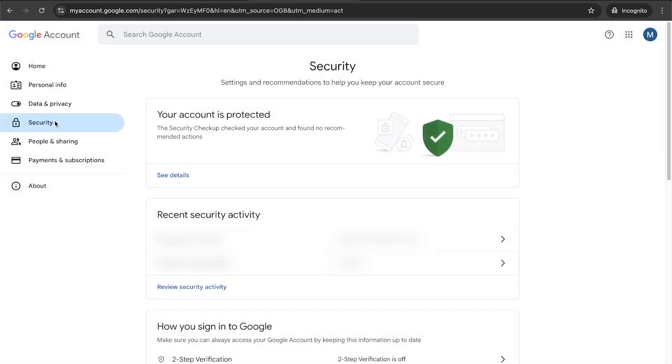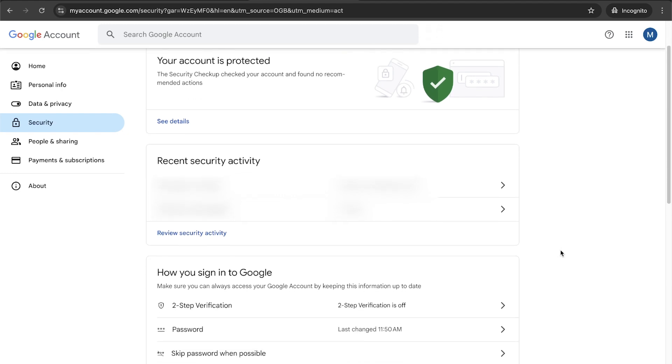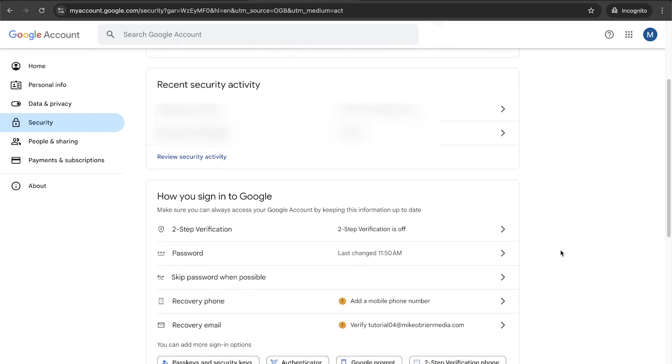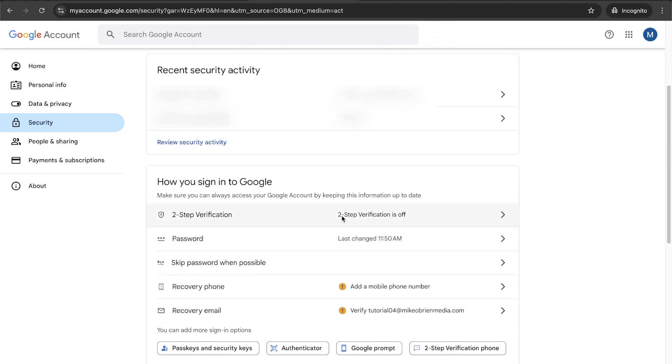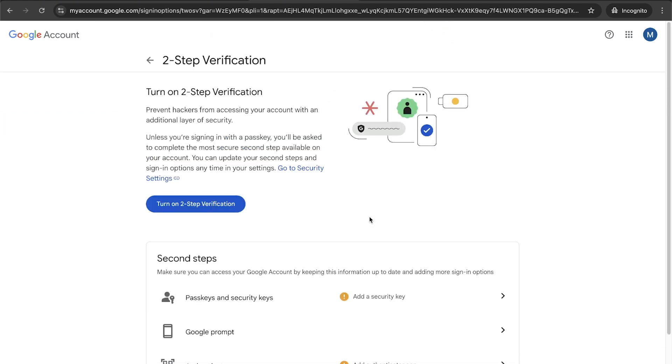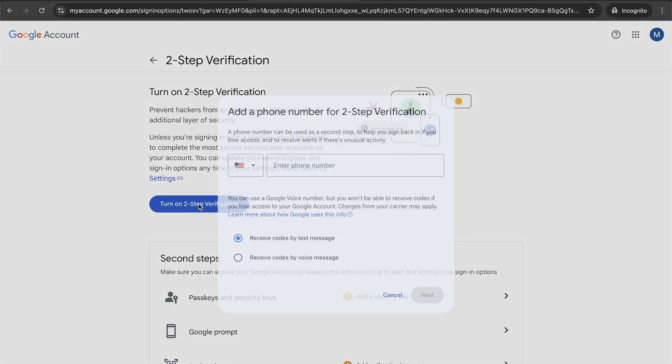By the way, you can actually do this with all of your Gmail accounts as well, but I think for businesses, it's especially important because you just have much more exposure than most individuals. If we scroll down, two-step authentication or two-step verification is off. We can turn it on.